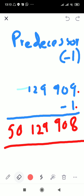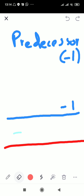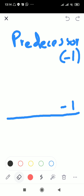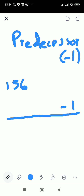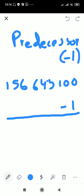Let me give you another example of a predecessor. This number is one hundred and fifty six million, six hundred and forty three thousand, one hundred. What comes before one hundred? We will always take help from the last digit and subtract one from it.